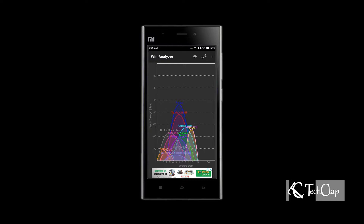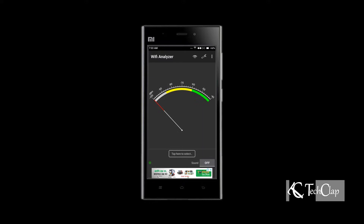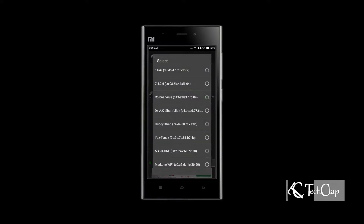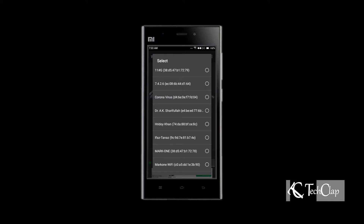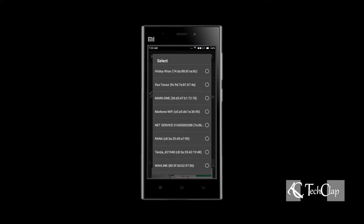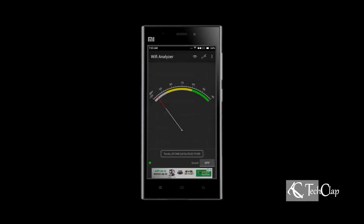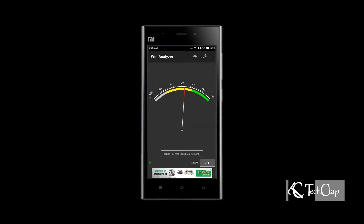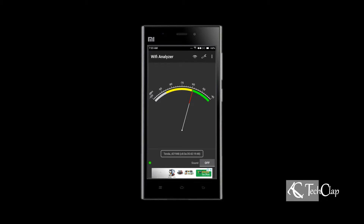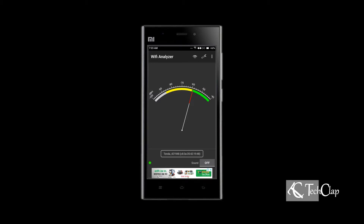Accept all the permissions that it needs. Here we can see all the networks around me and their signal strength. Swipe right — here we can select our Wi-Fi network and see its signal strength. My Wi-Fi signal strength is minus 60 dB. It's around the green zone, but it's not fast enough.